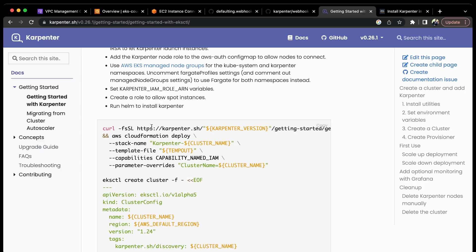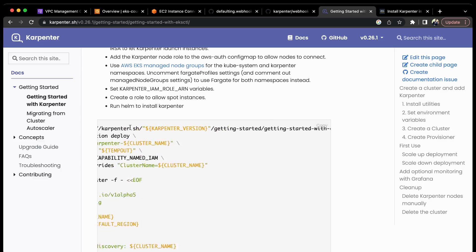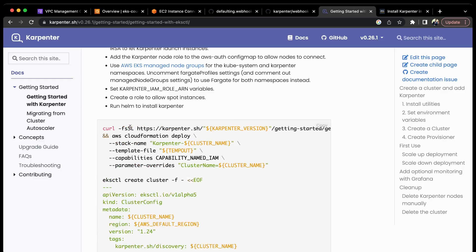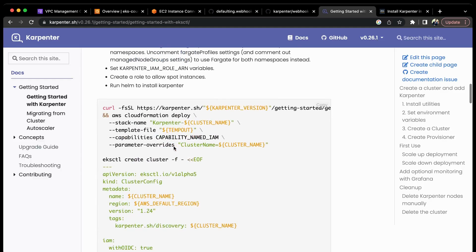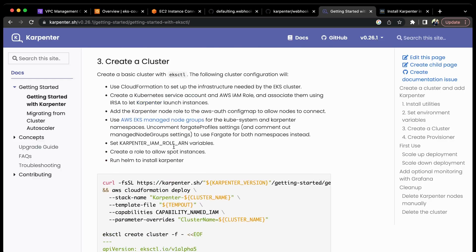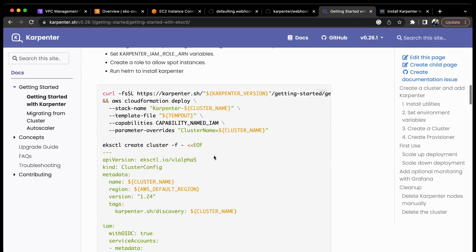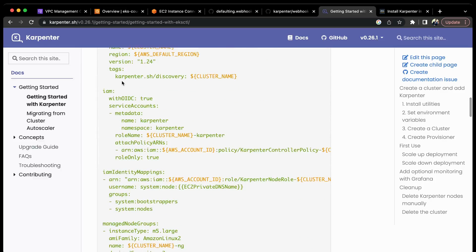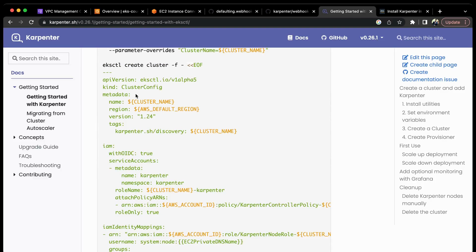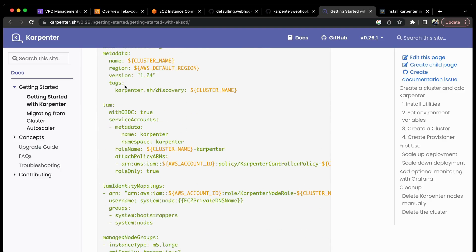The next step is to deploy the CloudFormation template. You need to use CloudFormation to set up the infrastructure needed by your EKS cluster. Since we have already deployed our EKS cluster, you can simply skip this step. Here they are just creating the cluster using eksctl and adding the required tags.